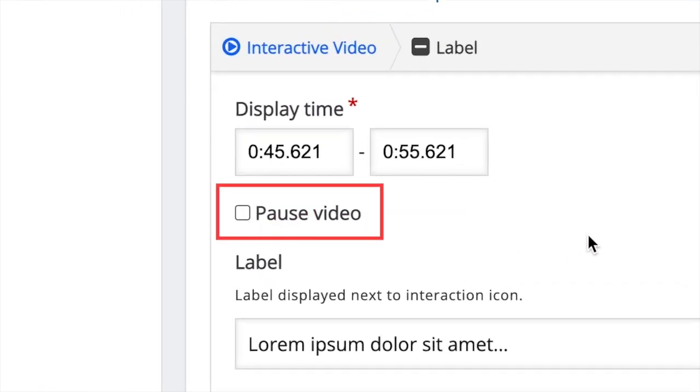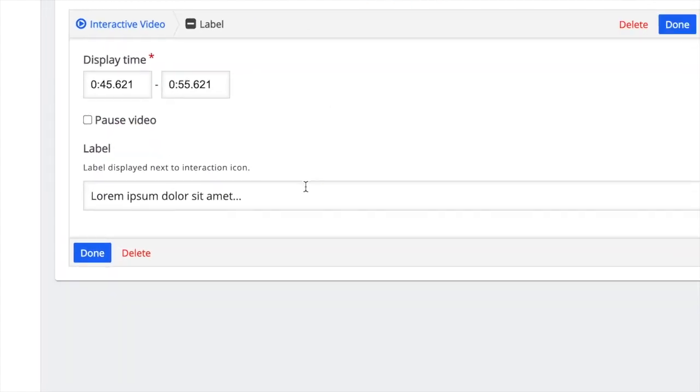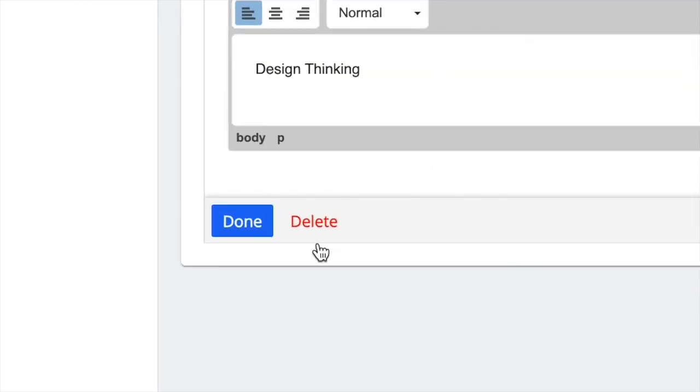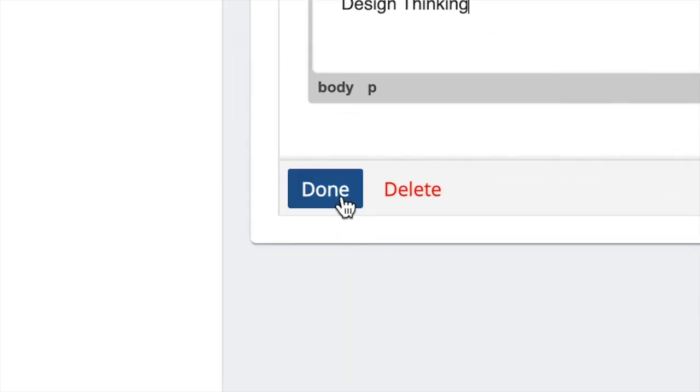It is advisable to leave it unchecked if your label is just a short note or a piece of information. Below that is where you type in your label. Then just click done.